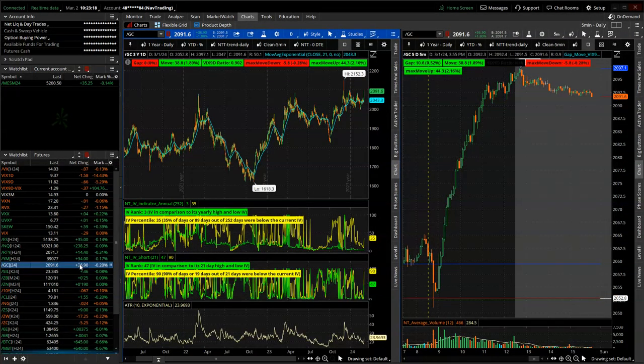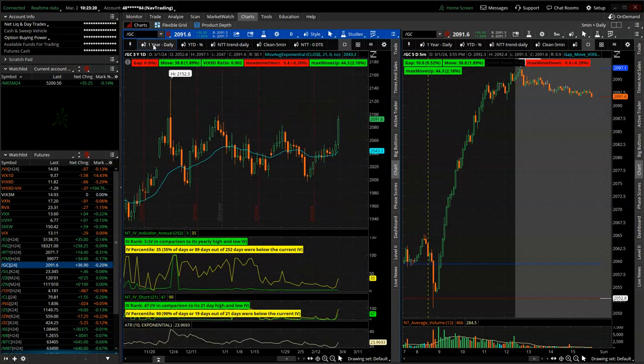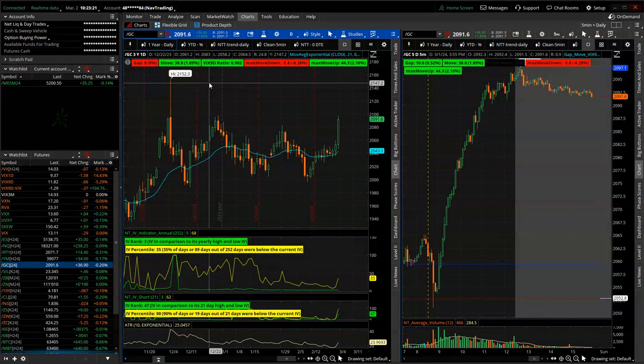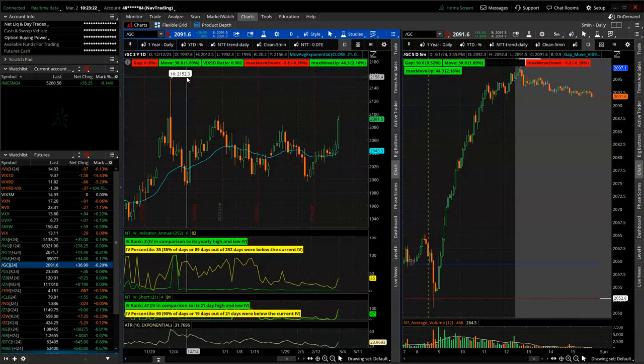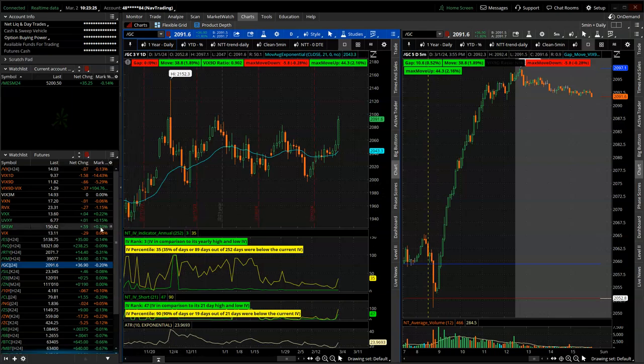Gold, big pop on Friday. Gold's actually not too far off of its all-time high, which was 2152. It's currently at 2091.